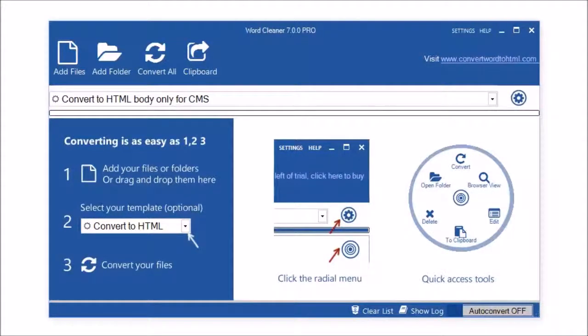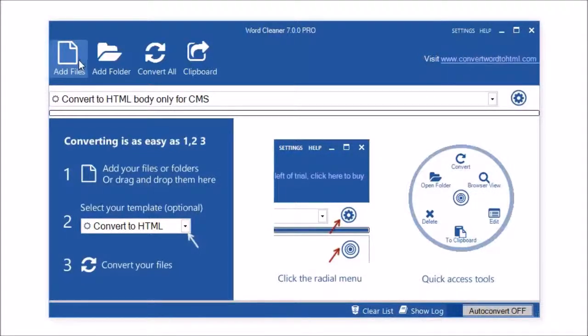This is a quick overview of how to use WordCleaner. To get started, all you need to do is select the files that you want to convert.